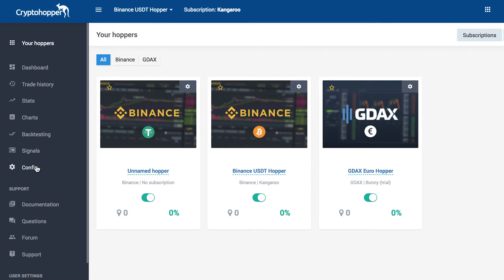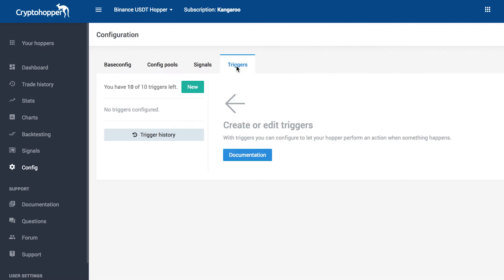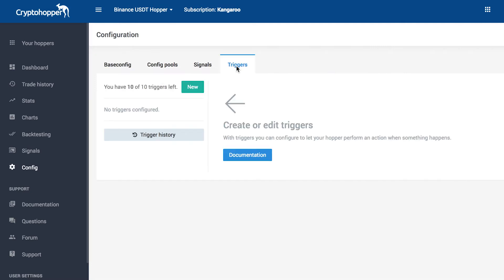Go to your config and go to triggers. It depends on your package how many triggers you can have. With a bunny, you can have 2, with a hare, 5, and our kangaroo users can create 10 custom triggers.